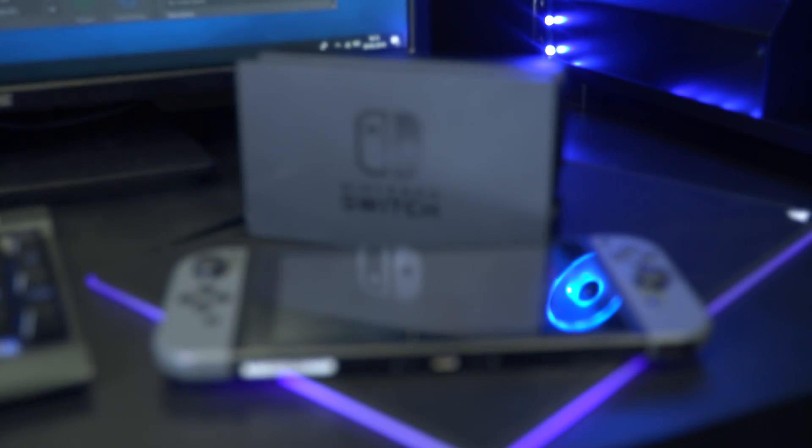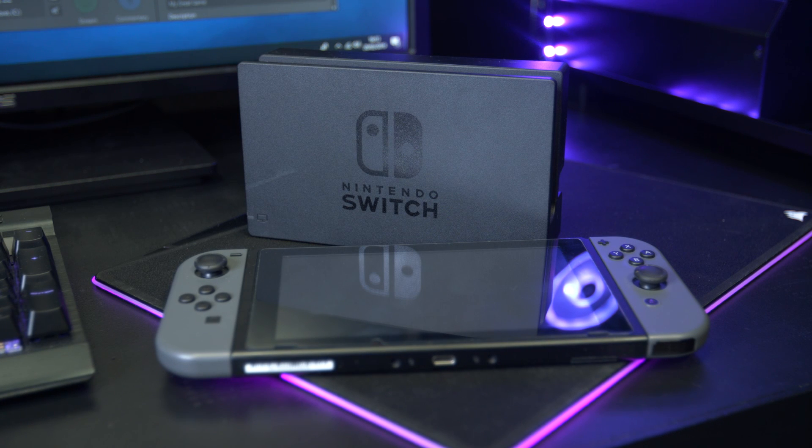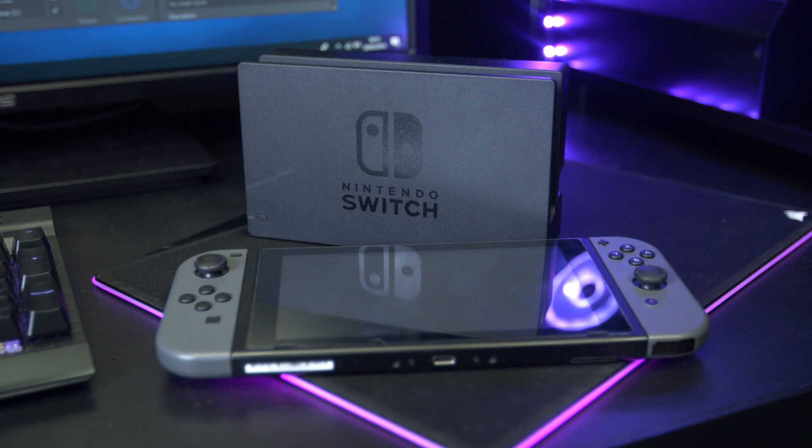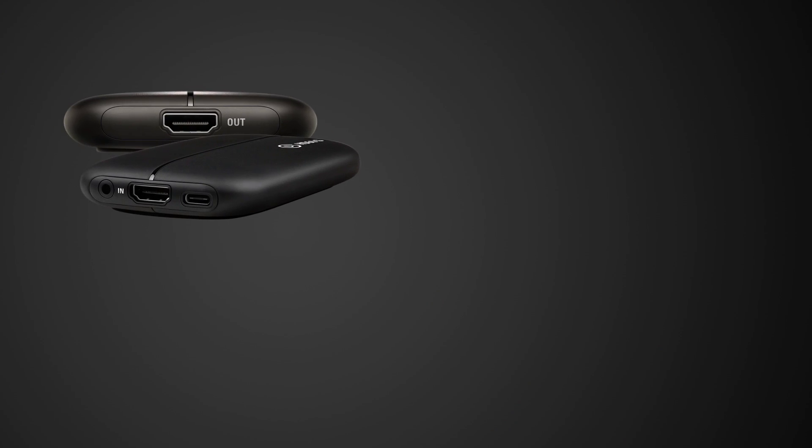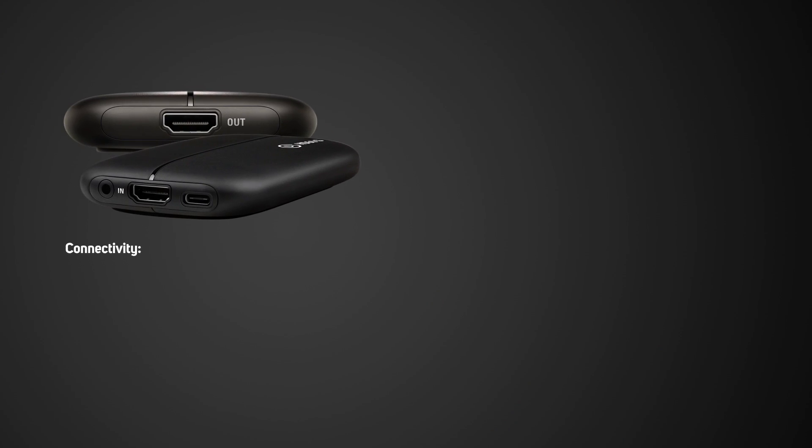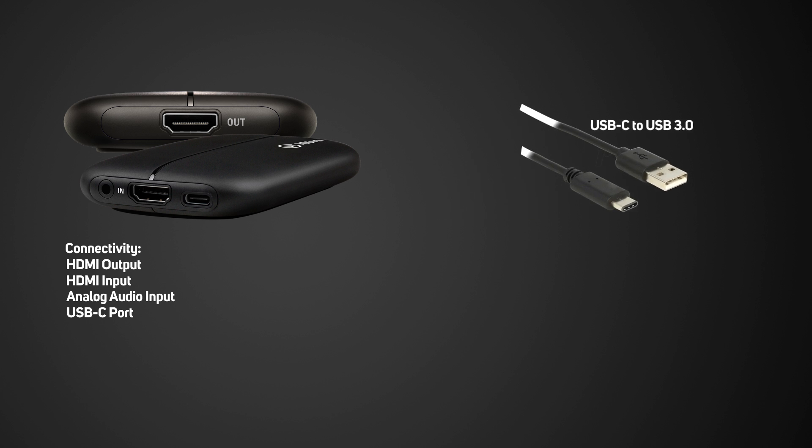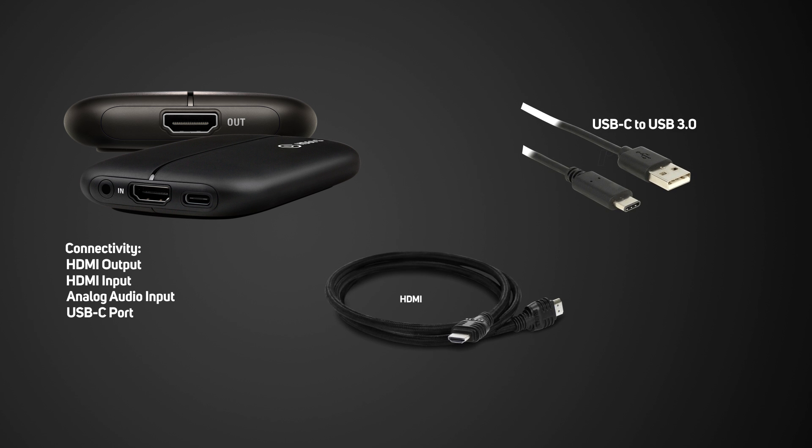I'll be showing you how to set up the HD60S with the Nintendo Switch. Inside the box you get the HD60S device which has a HDMI output and a HDMI input, an analog audio port and a USB Type-C output. You also get two cables, a USB Type-C cable with a USB 3.0 connection and a HDMI cable.